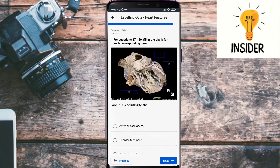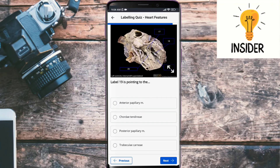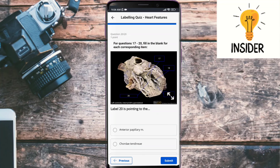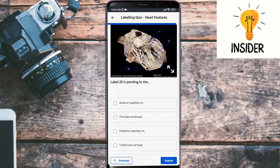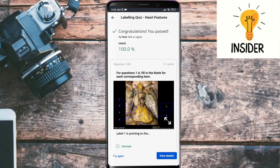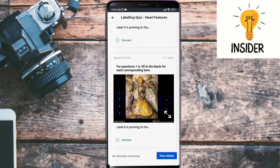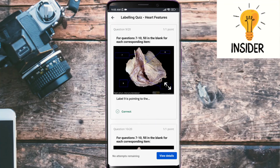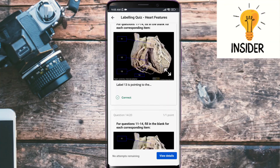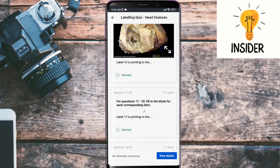Label nineteen is pointing towards trabeculae carneae, and the last one, label twenty, is indicating the anterior papillary muscle. Let's check our answers — all of them are correct! You guys can note that and mark your answers. See you in the next video, take care of yourself, goodbye.